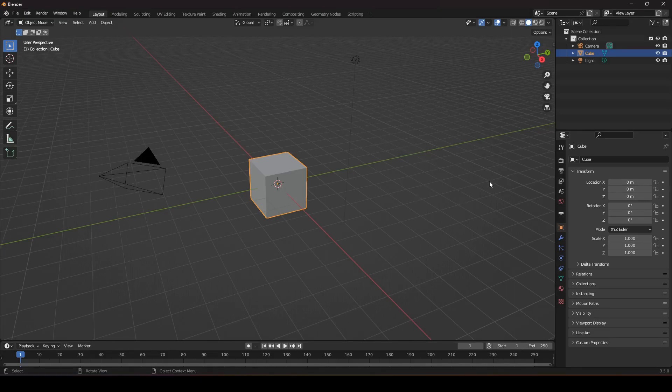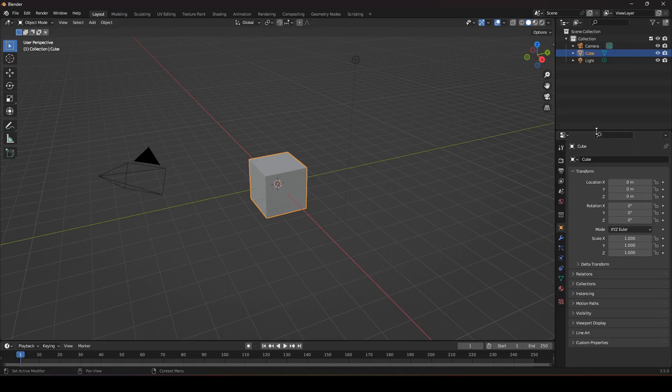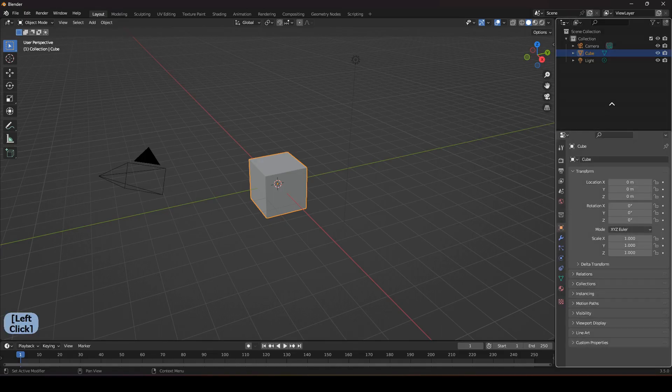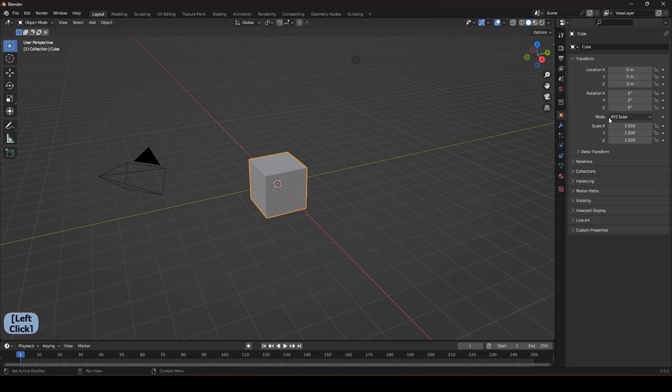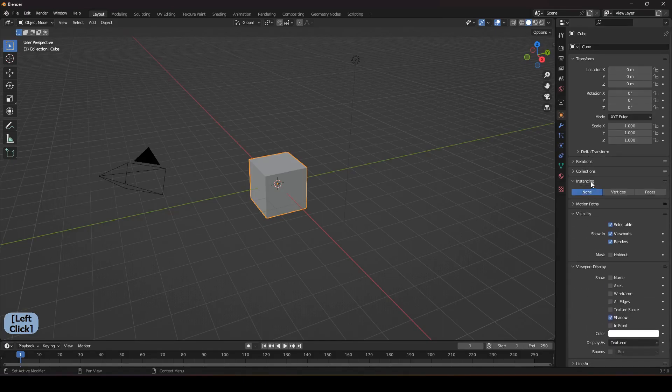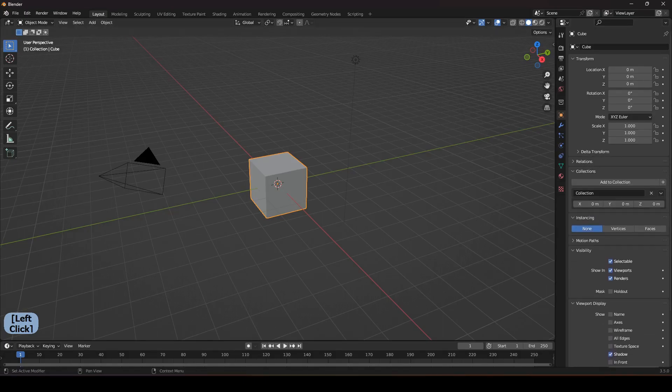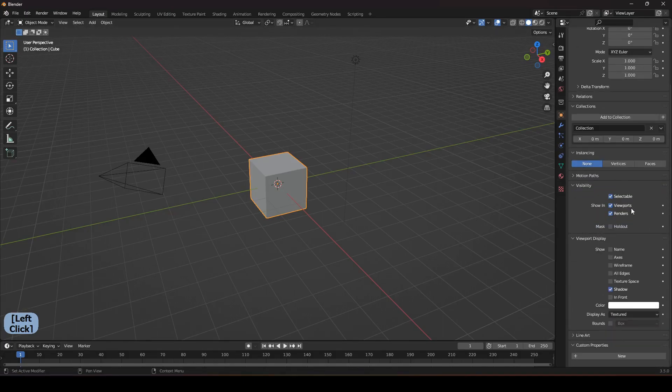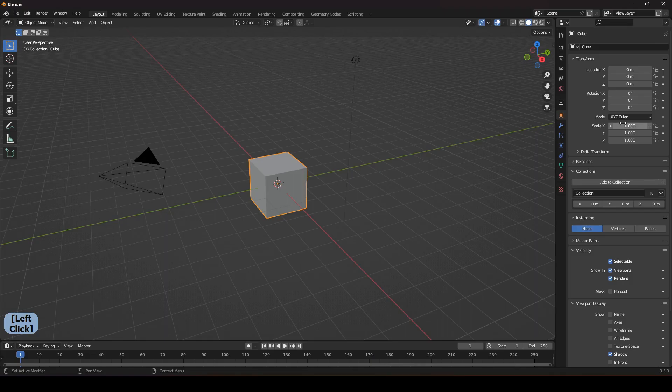The first thing that I always do is right click here and join this area to here. So here we get all the properties and all of the scenes and you can easily work here.